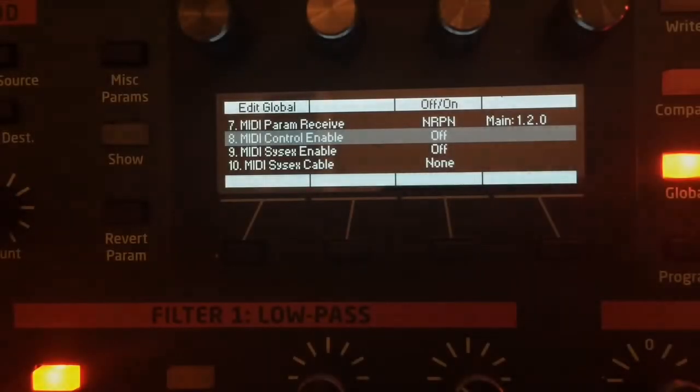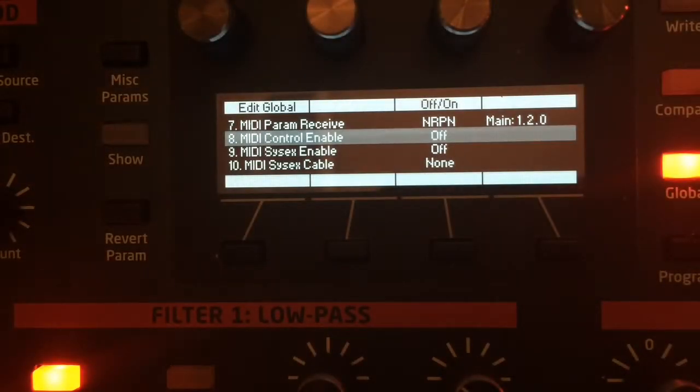If the Pro 2 is part of a larger MIDI setup and we are connected through an interface with standard MIDI connections, the setup will be just slightly different. First, we must again make a few changes on the Pro 2.